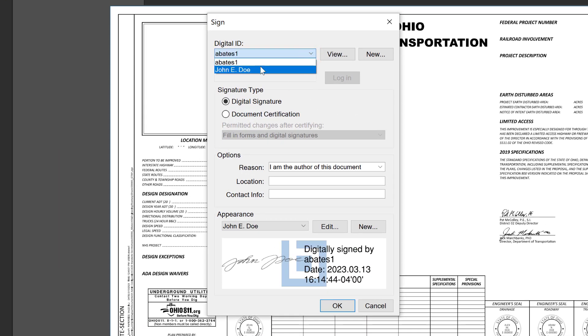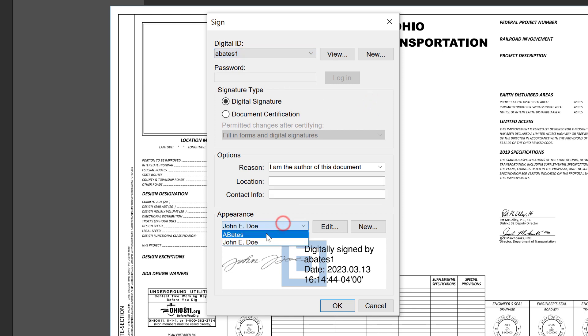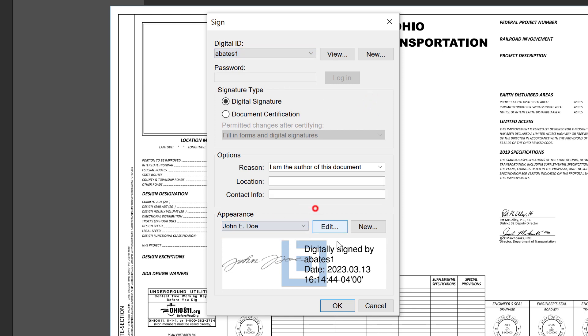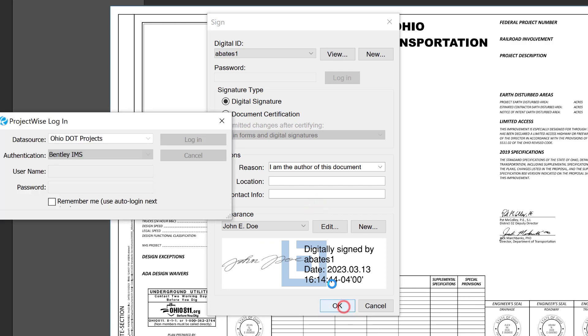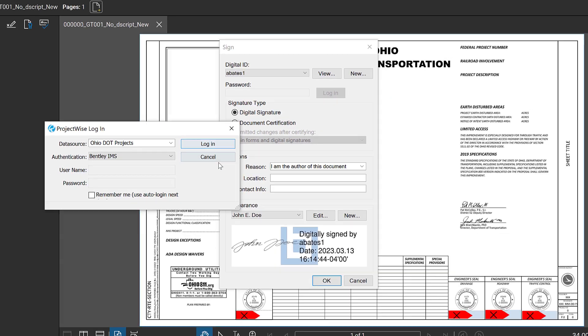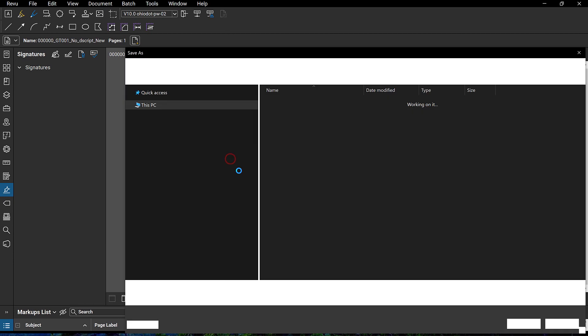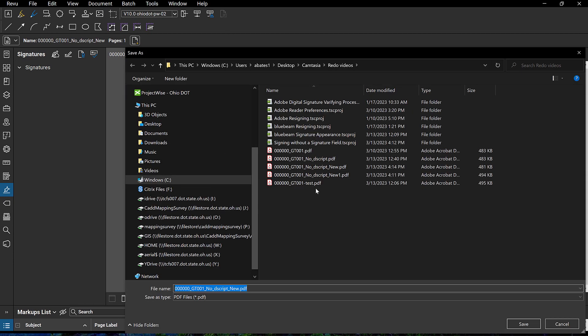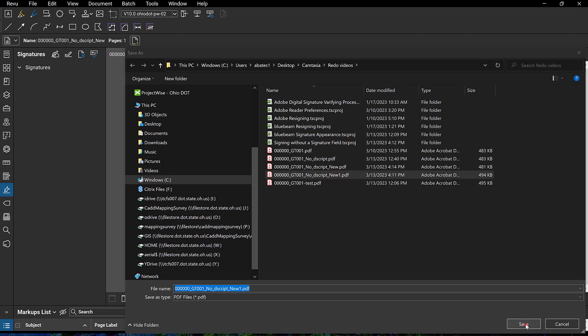We also can access our digital IDs here and attach our appearance. And then when we've done that, we can also just click OK. Then it's going to prompt us to save the file again.